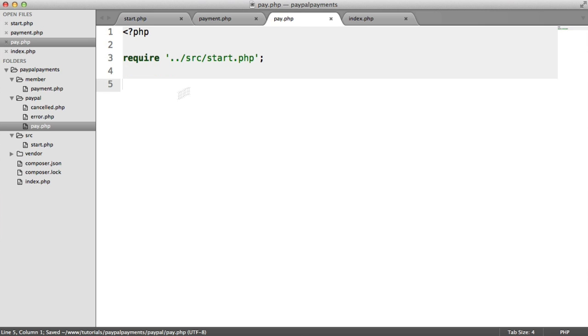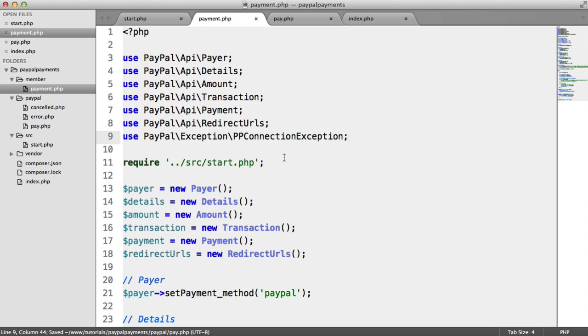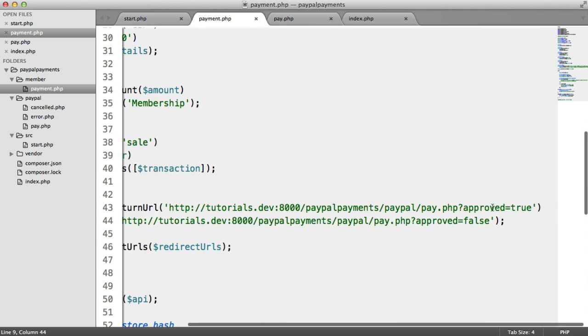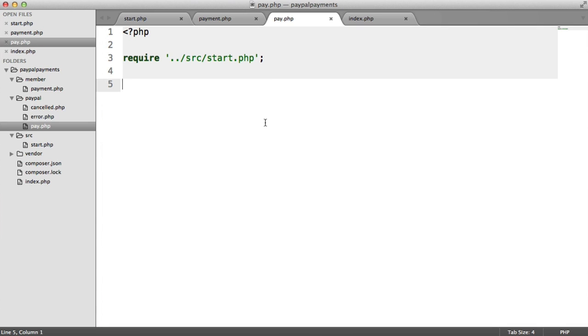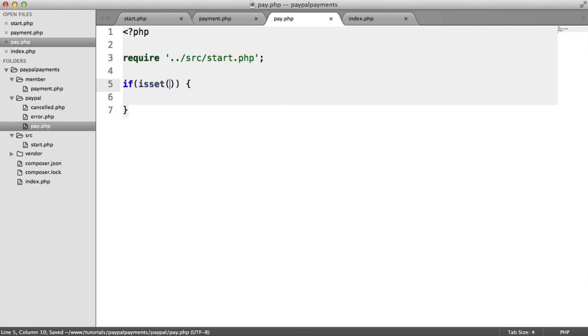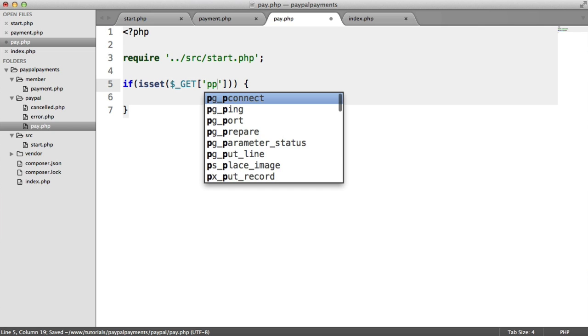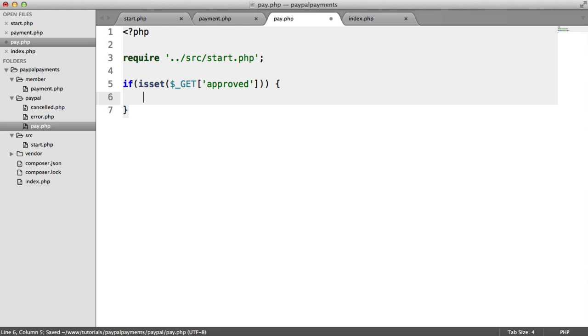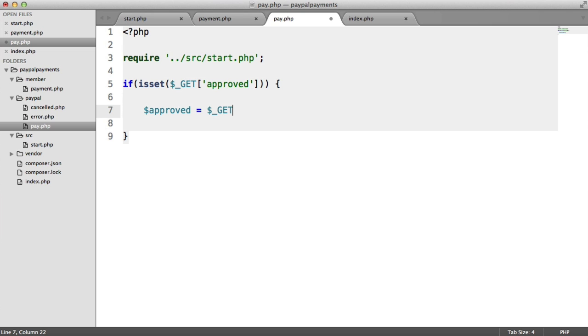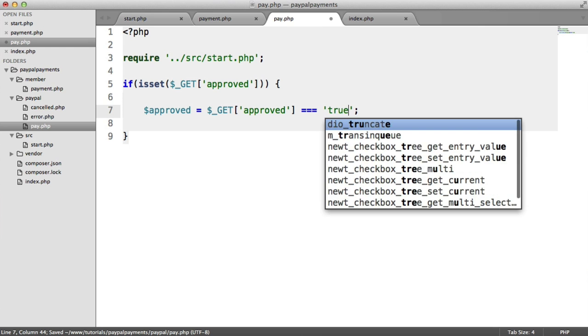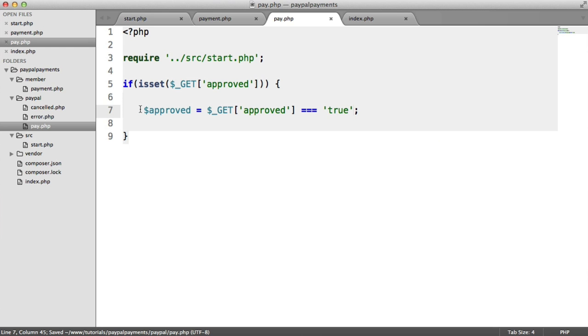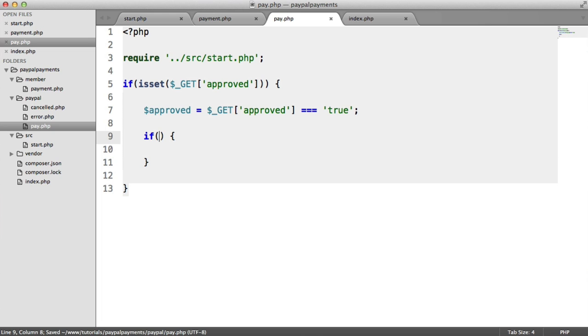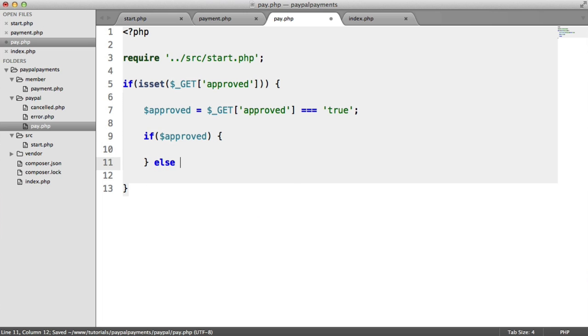Remember that when we set up the redirect URLs in payment, we had approved true or approved false. If you do want to go down this method, what we can do is say, if is set dollar underscore get approved. Down here, we can say approved equals dollar underscore get approved equals true. And then this will either be a true or false value. So here, we can say if approved, otherwise do something else.